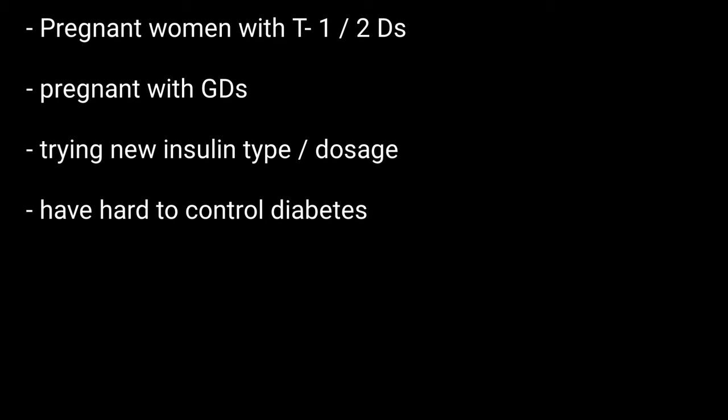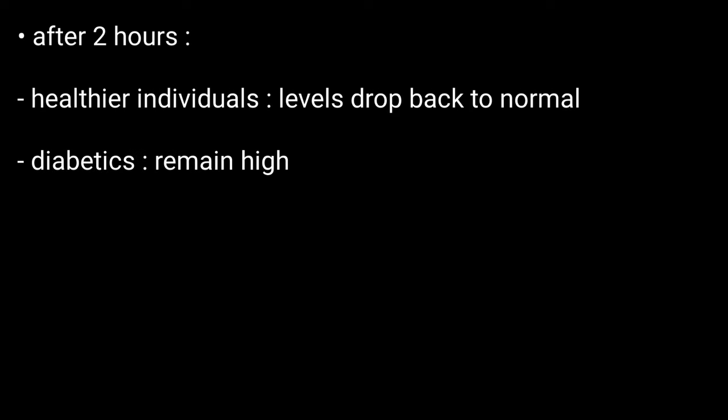People with multiple medications should also be tested. Results and interpretation: After two hours, for healthy individuals, blood sugar levels generally drop back to normal, but for diabetics it can remain high. This was all, thanks for watching.